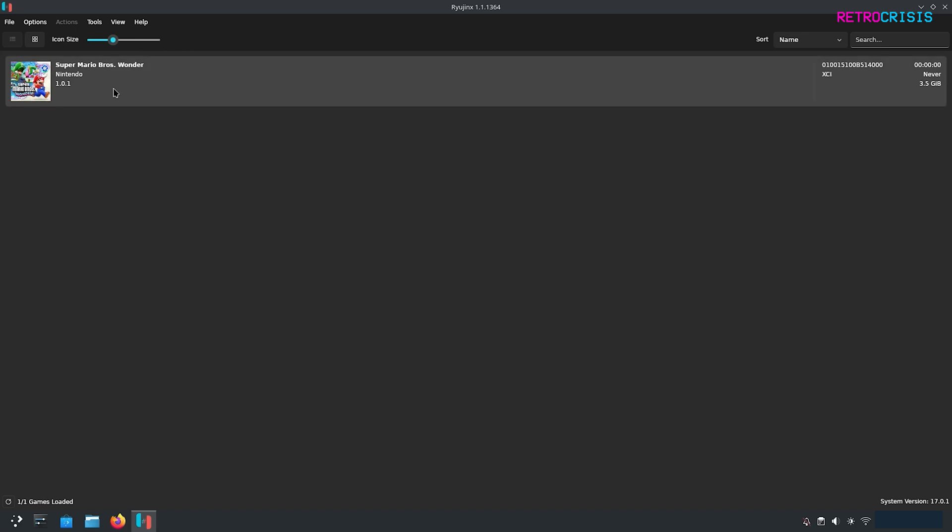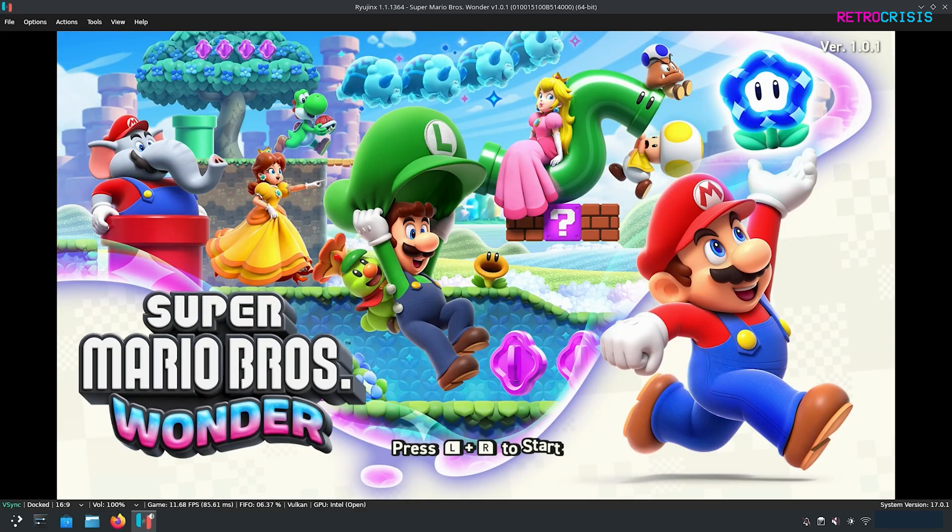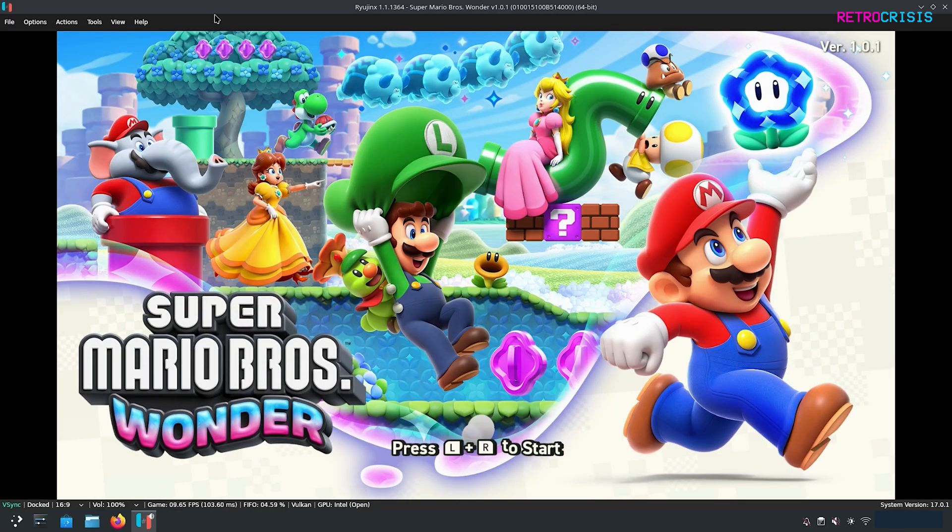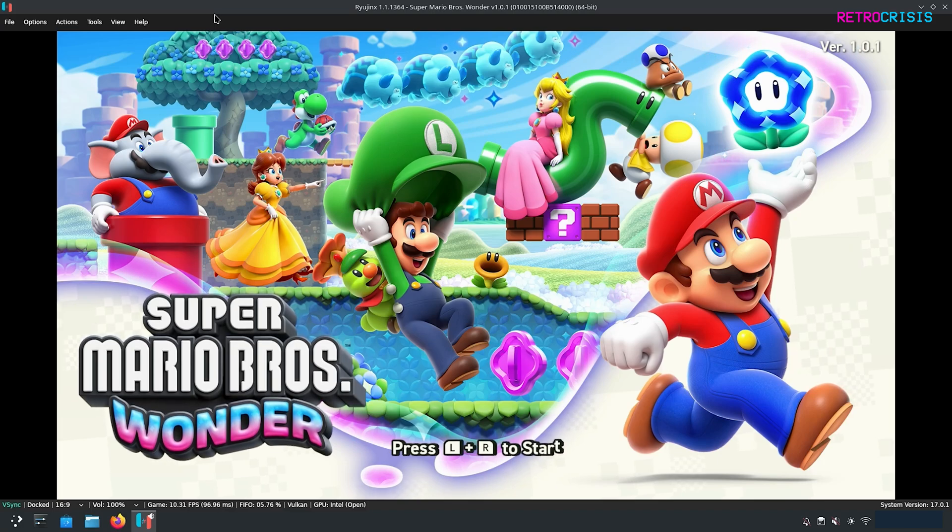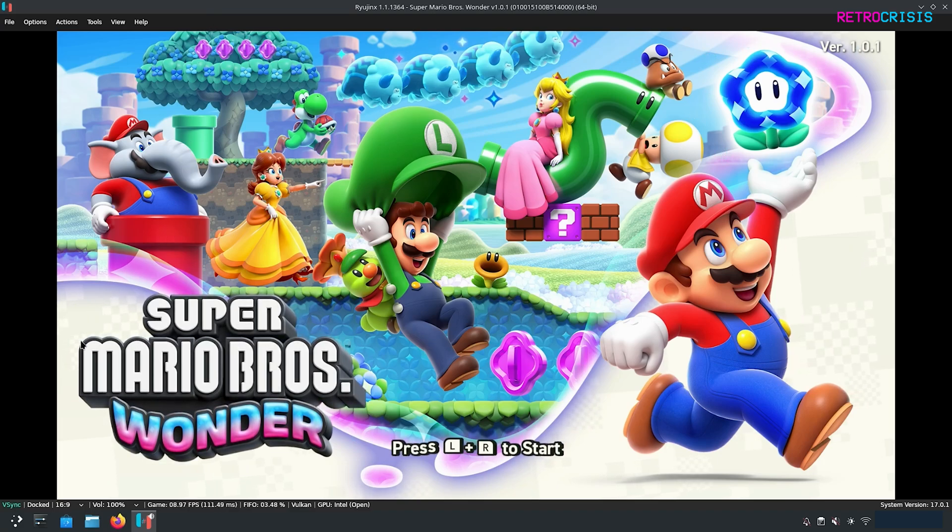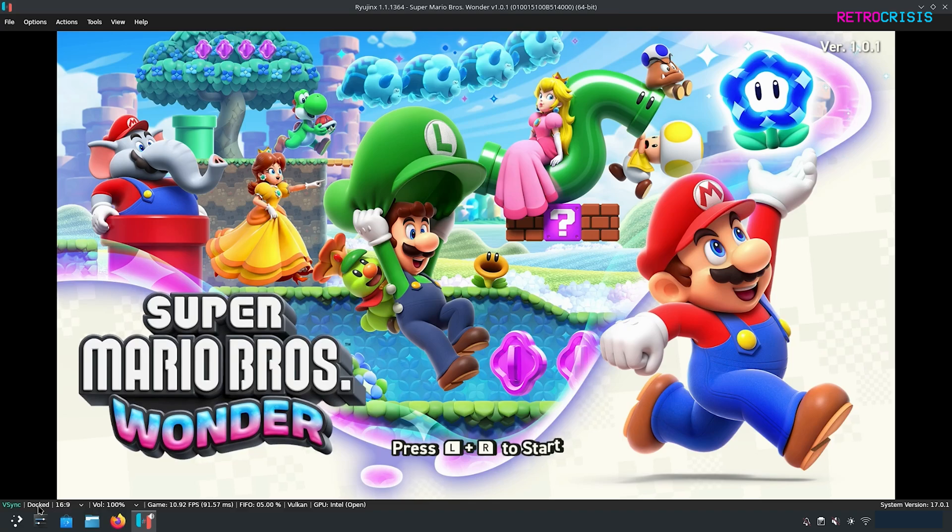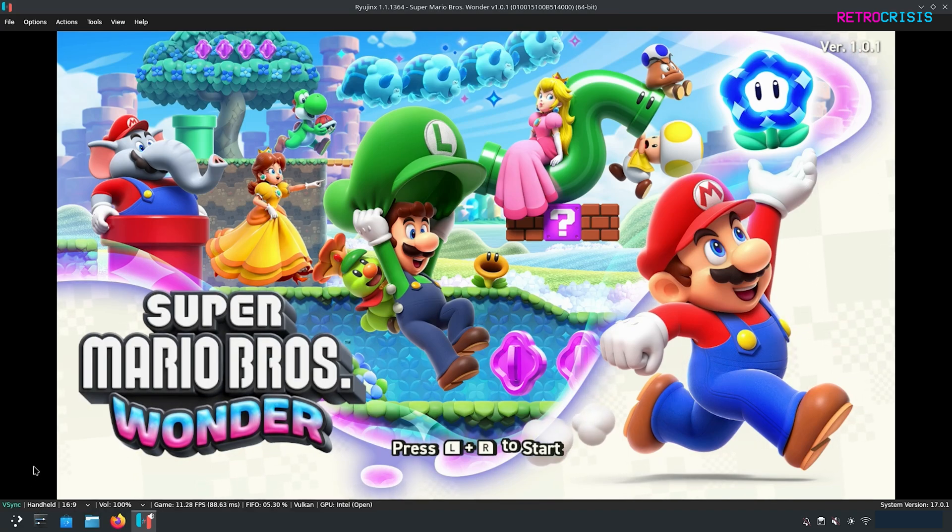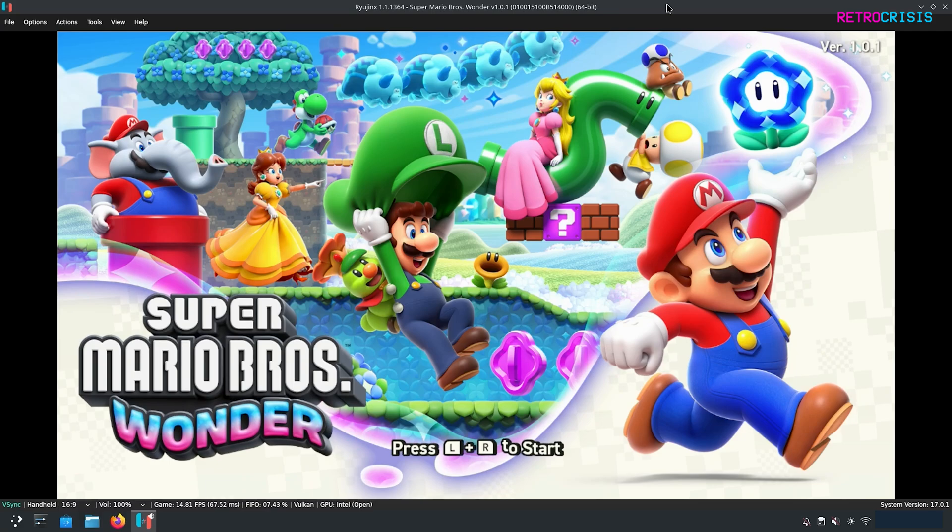Now we can load up a game. To load a game all you need to do is double click the game of your choice and then just wait for it to do its business. The game should eventually begin loading. If you want to switch between the docked resolution and handheld resolution all you need to do is go to the bottom here and where it says docked just tap that once and it should switch to the handheld resolution.